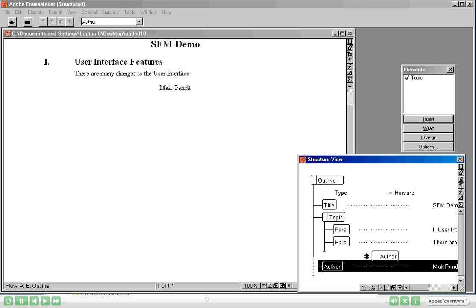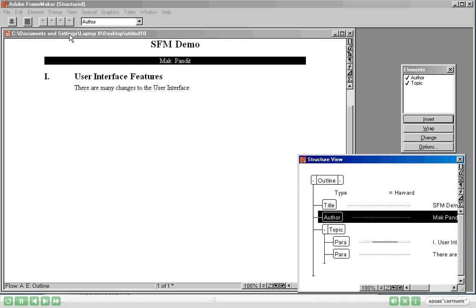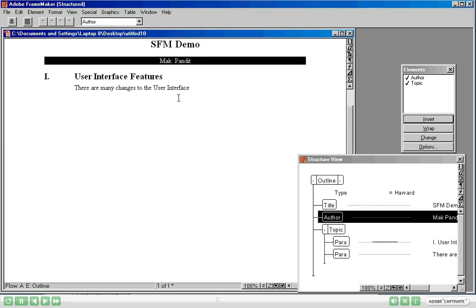Let's go ahead and close this. Now I am going to drag and drop Author back to its place, which was between the Title and the Topic. Watch carefully as I move my mouse to the correct position. There — can you see a tick mark next to Author? That tick mark simply indicates that this element is valid in this position. Let's validate the document again: Elements, Validate — and once again it says Document is Valid. This proves that Structured Frame Maker was validating the content all along.